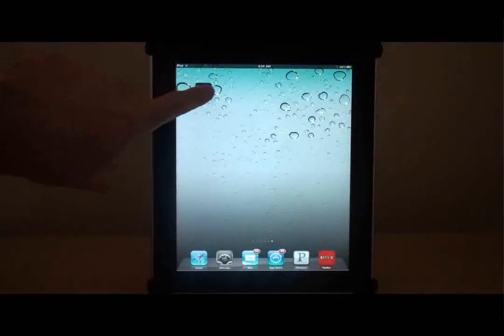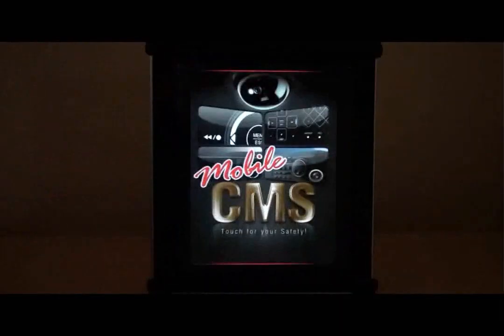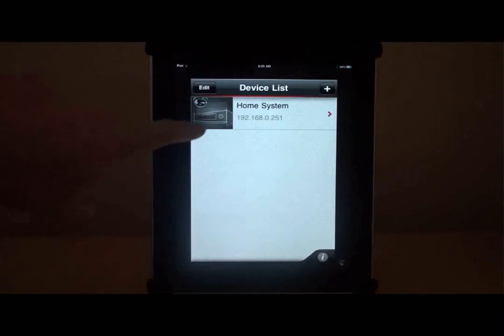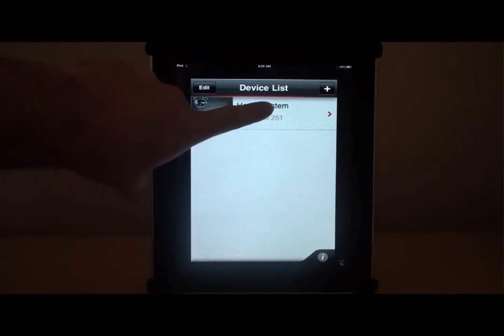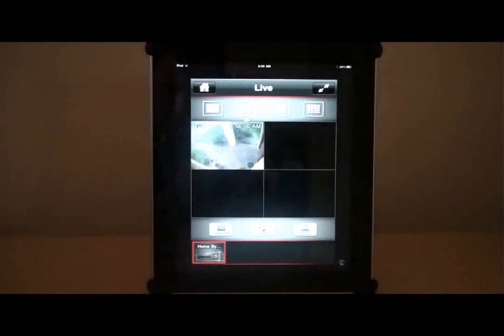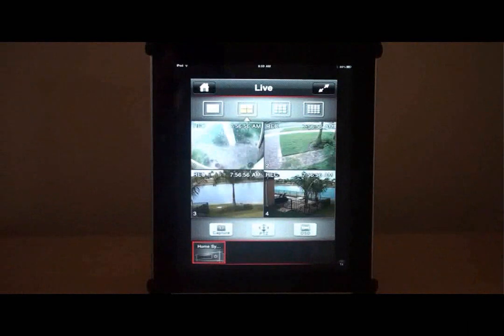We open the app by tapping on the icon. The initial screen displays the DVR that we have already configured. The app connects to the DVR and displays a 4 camera live view.